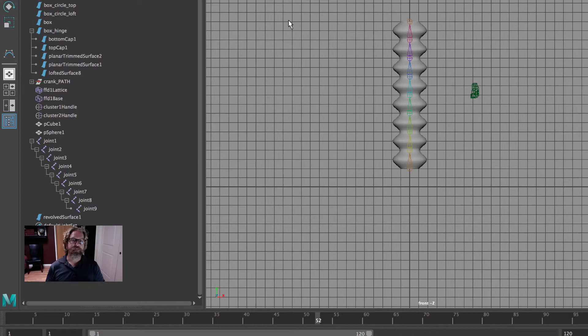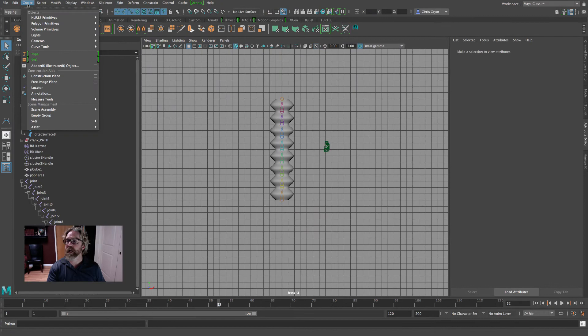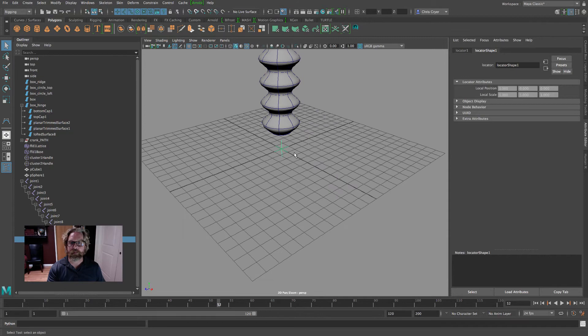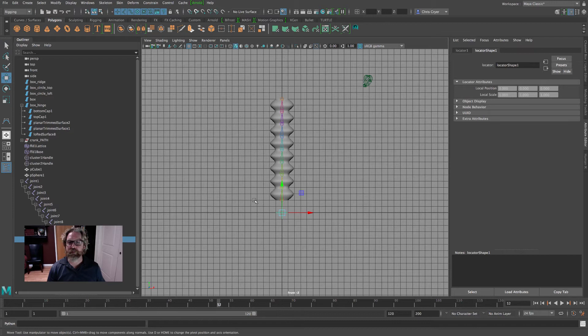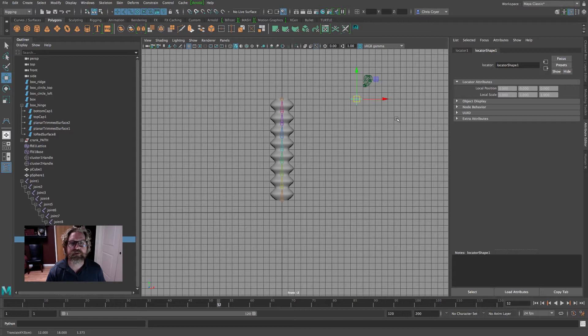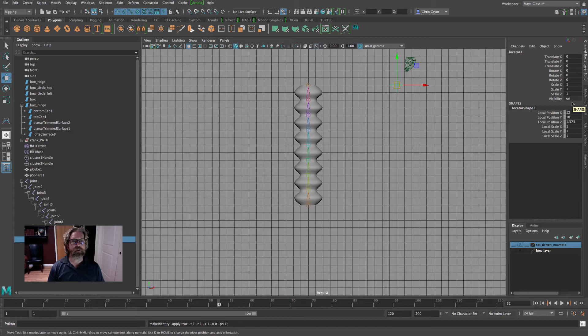So we want to make it easy to use. We'll create a locator — that locator is going to drive that scaling and rotating. A locator in the perspective view looks like a jack, a six-direction jack. We'll move this up, V-snap it to this joint, then slide it out. In the channel box, we've got some arbitrary numbers, so we'll come up and say Modify > Freeze Transformations. That zeroes it all out.